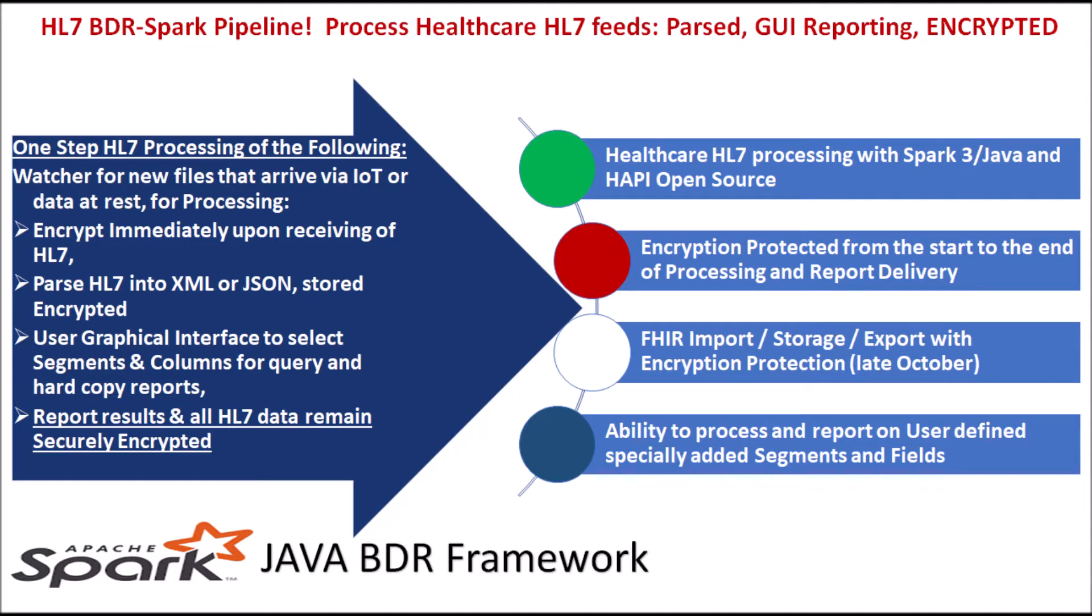Our first video demonstrated how our application processes raw HL7 messages, encrypts personal identifiers and parses the results into JSON files. Then using our graphical interface we showed how errors can be fixed for both regular and user-defined segments and columns.